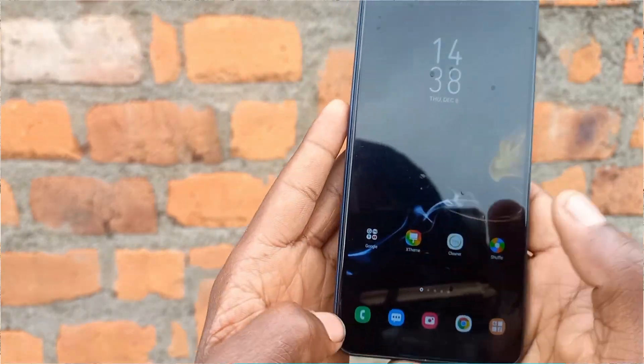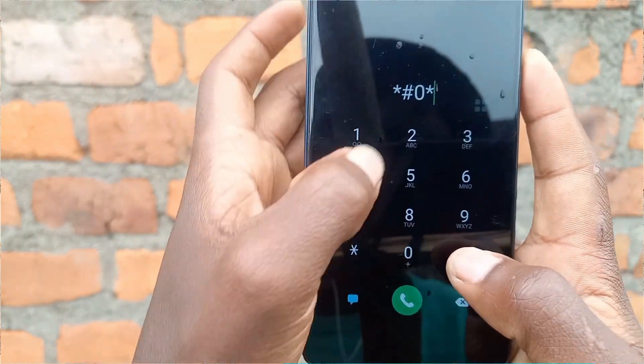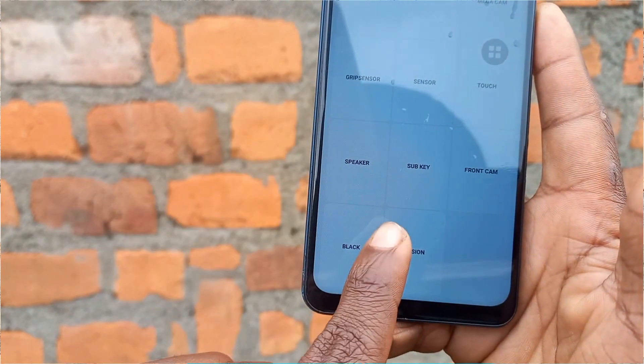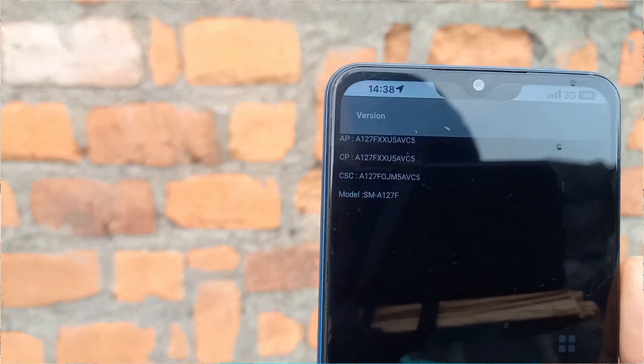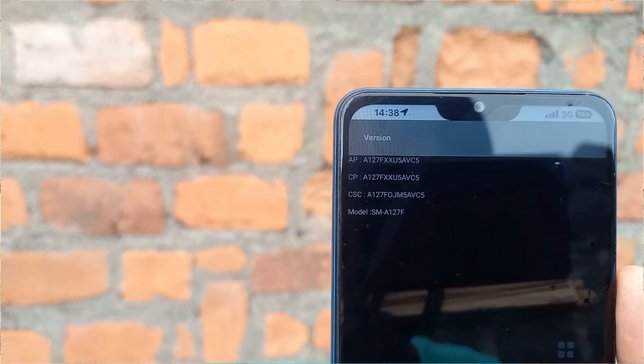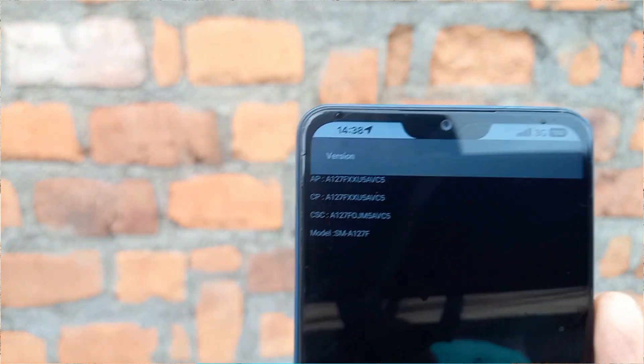Hello guys, welcome back. For those who never understood how to download the best firmware banner for your phone, it's very easy. Just go to your dialer and type star hash zero star hash, then go to version. After clicking on version, it will display your AP, CP, home, and CSC. You need to make sure they match.